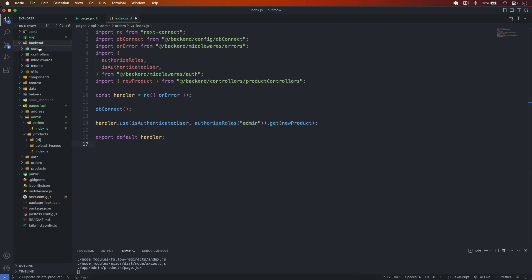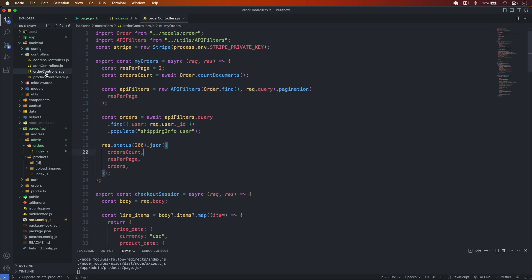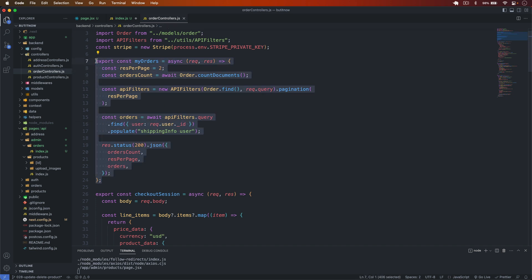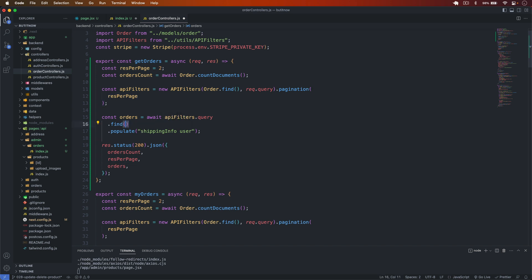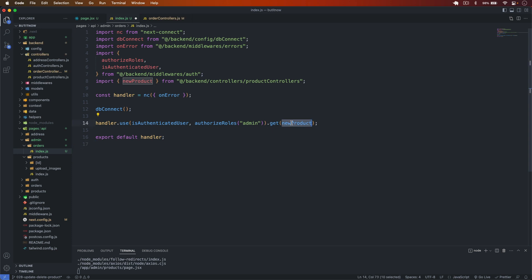For the controller, I go to the order controllers. We have 'myOrders' which gets the current user's orders, so I copy that logic. The new function is called getOrders. It has res-per-page, orders count, and pagination. In the find query we pass nothing — we want all orders. We populate the shipping info and user details, then pass the result. I save it.